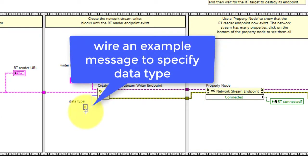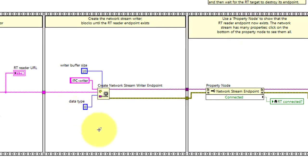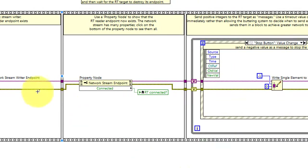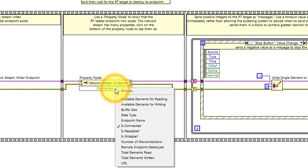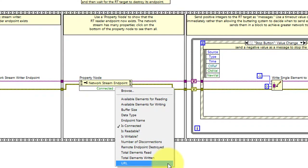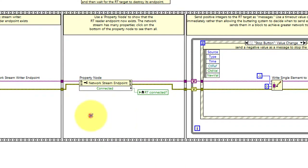Wire an example message to specify the data type. Now we have a reference to the network stream writer, and we can check quite a number of properties. I'm specifically looking at isConnected.